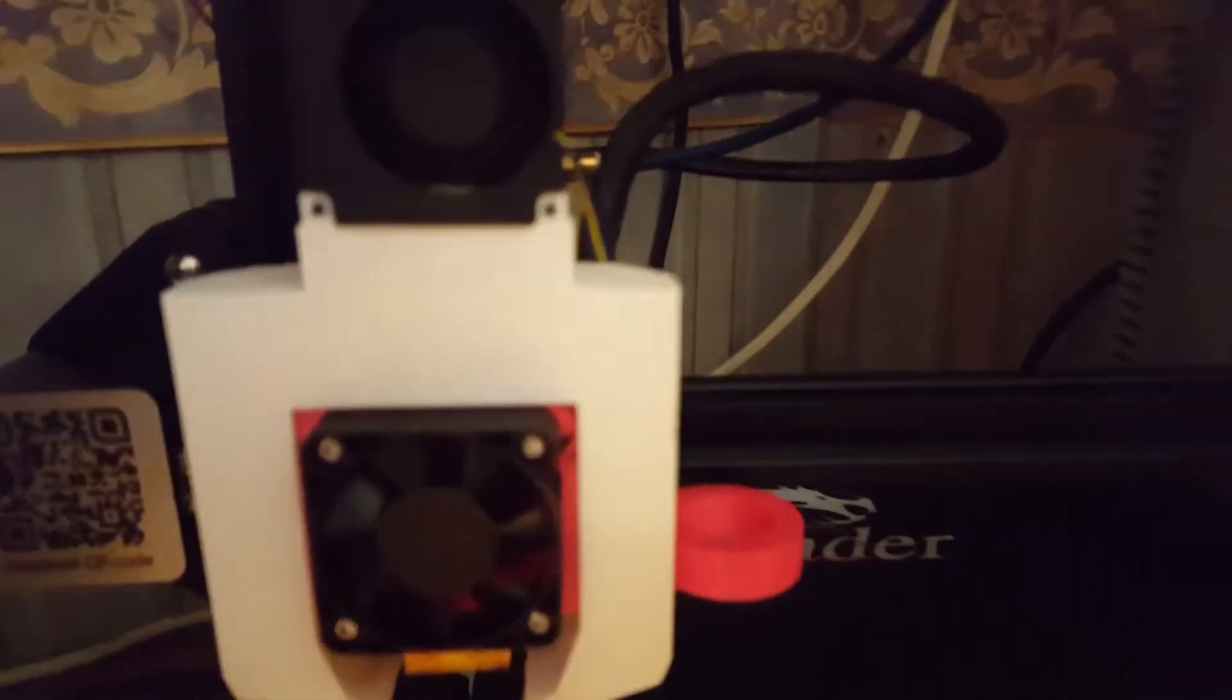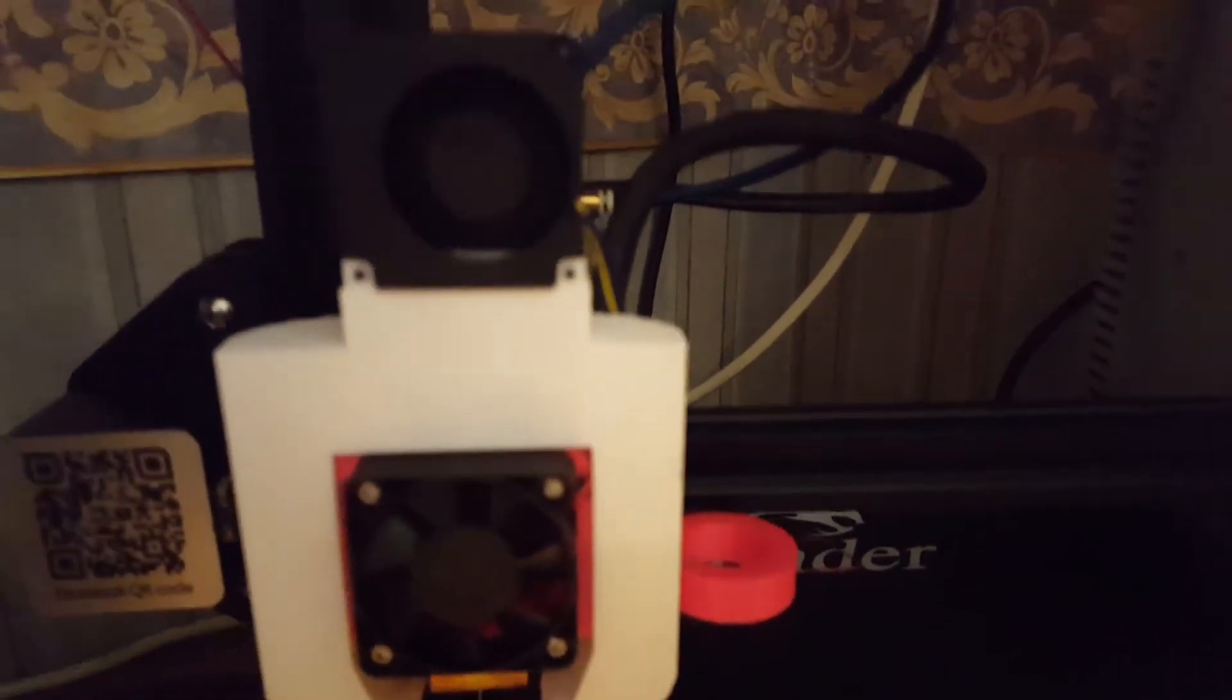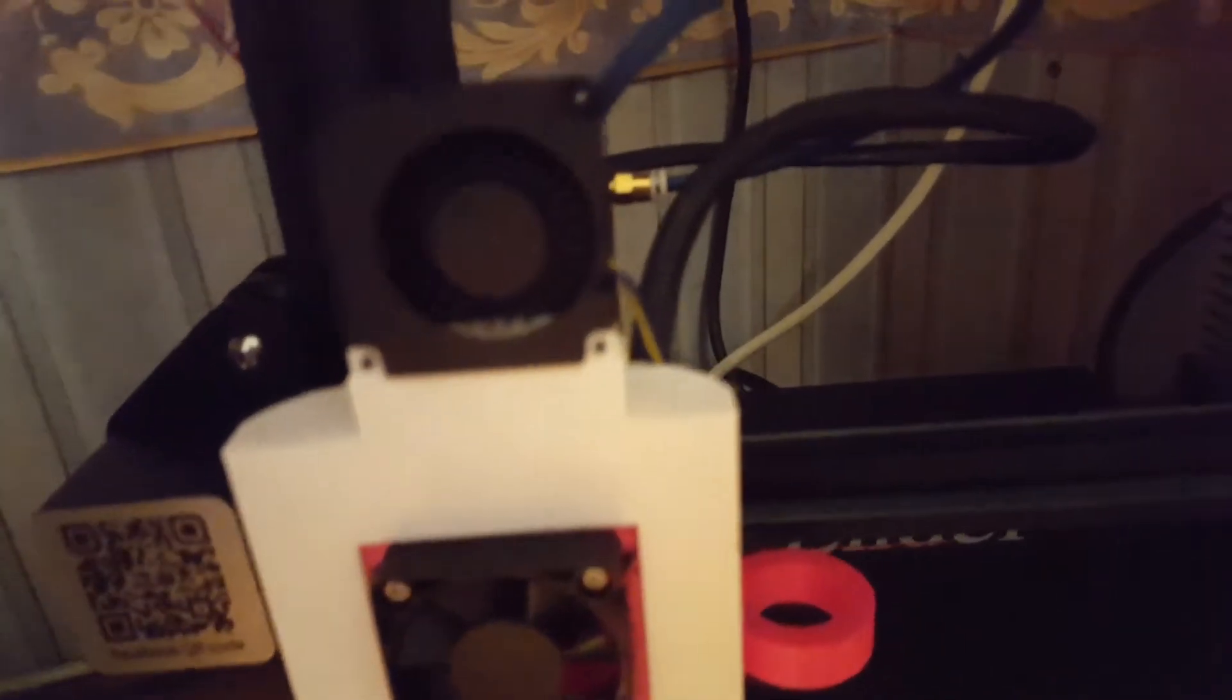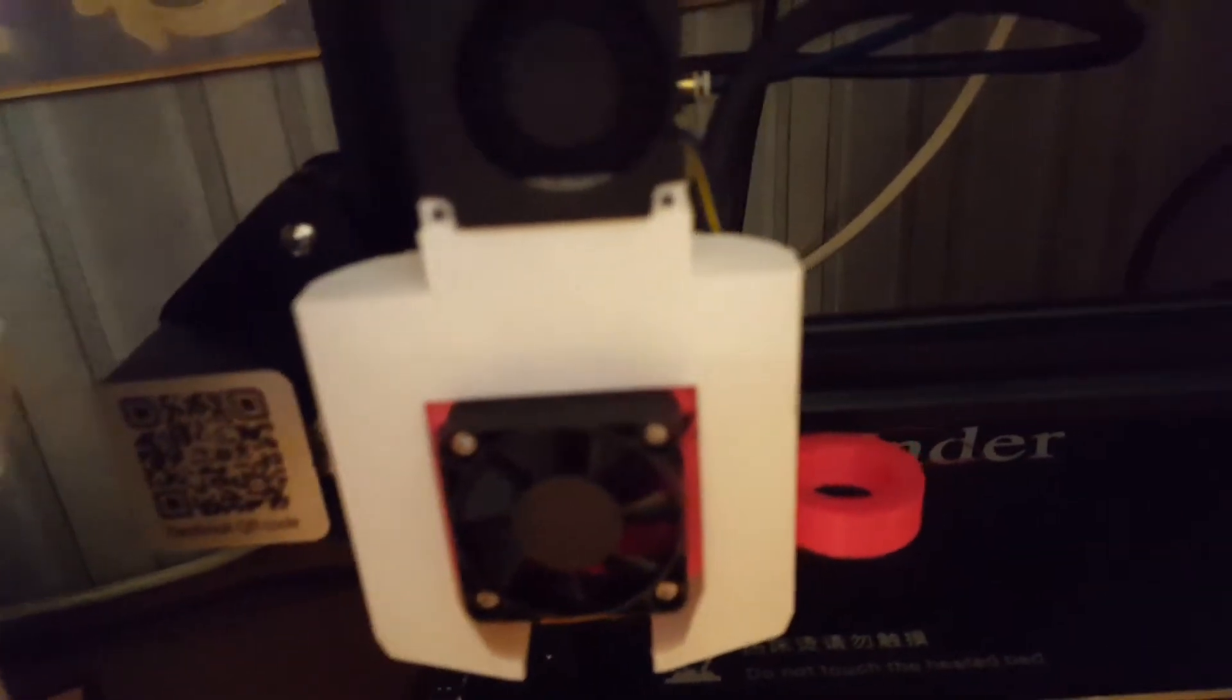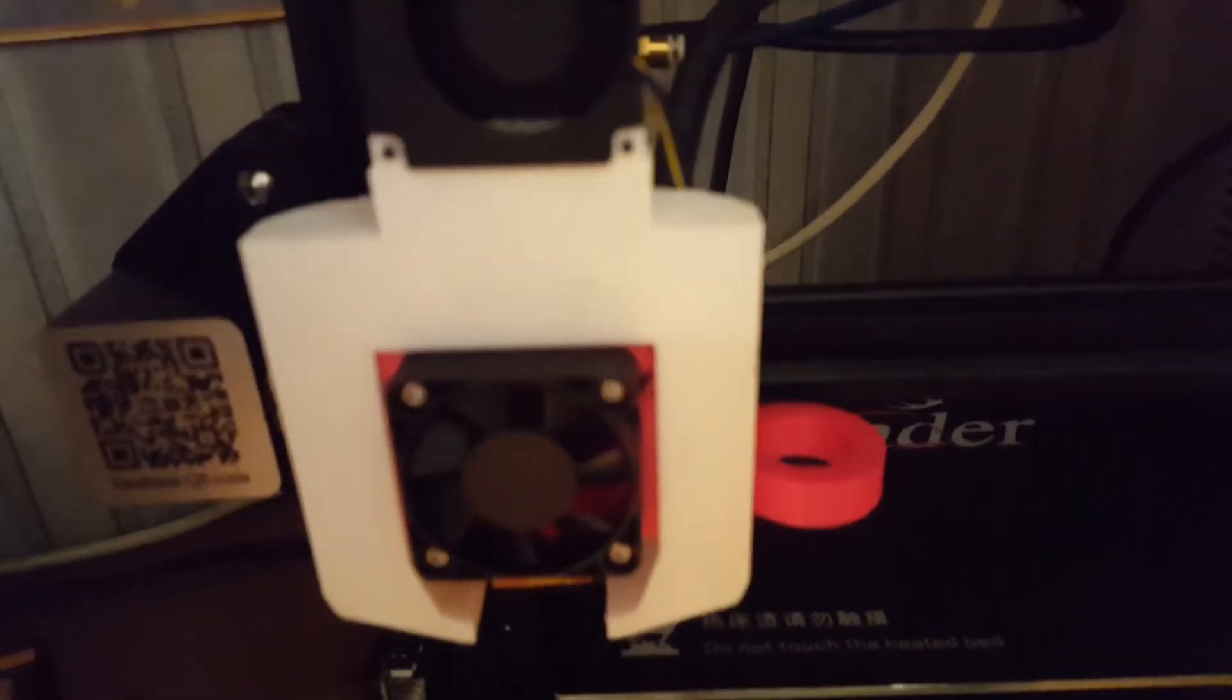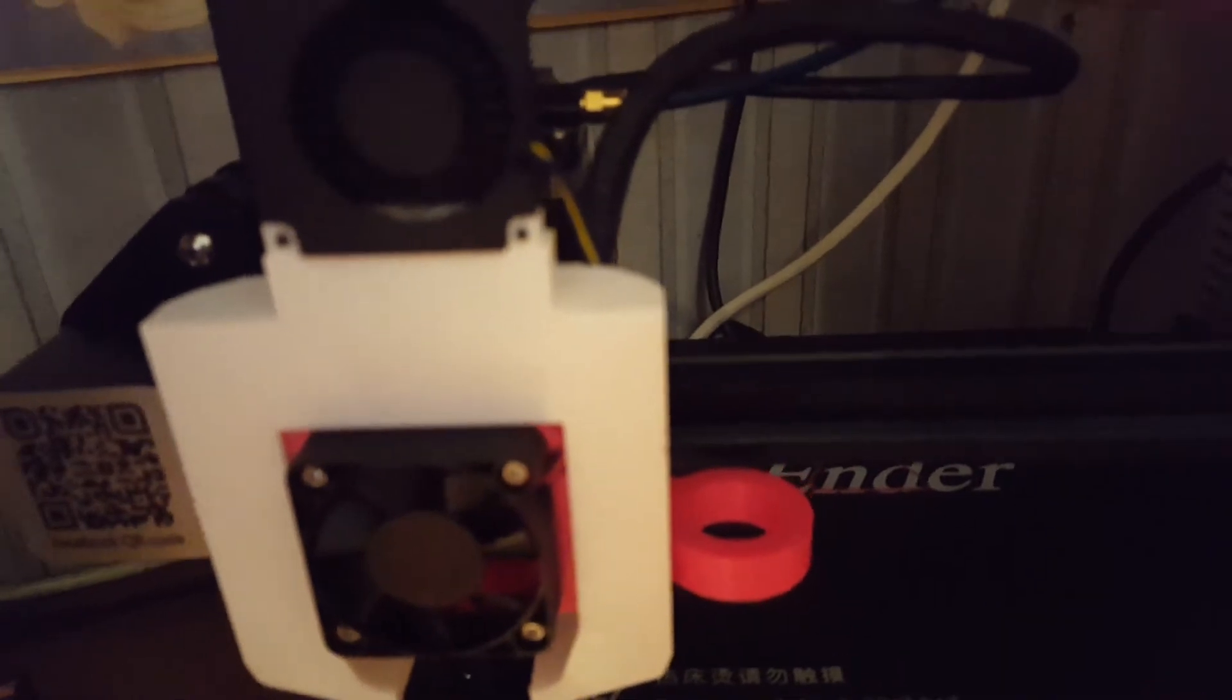Alright, I've got the PETS fang fitted on the Ender 3 using the stock part cooling fan. You just have to make sure that you're downloading the correct STL files because there's quite a few on there.